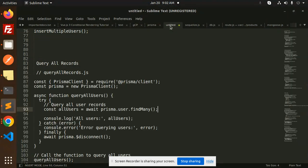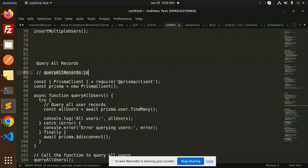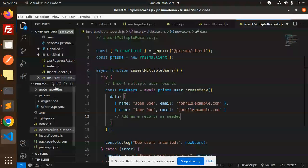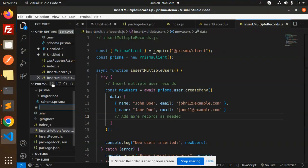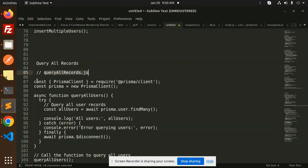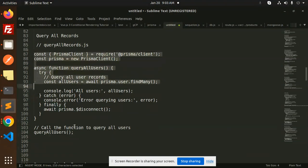So for querying all records, I'm going to create a new file called query all records. Let's add this file. Here we need to paste the code that we have.